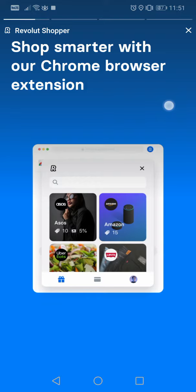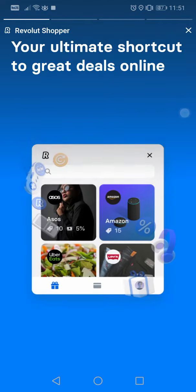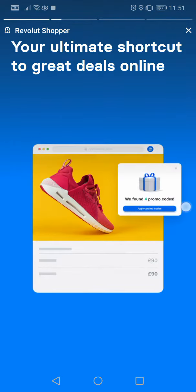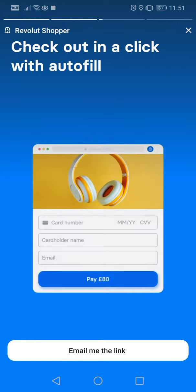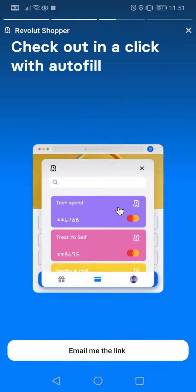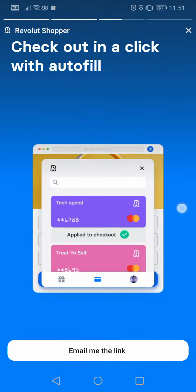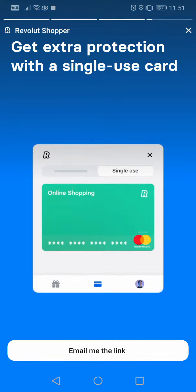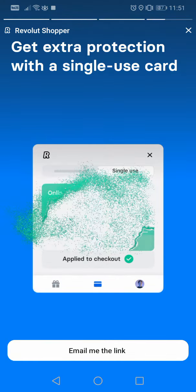Shop smarter with our Chrome browser extension, your ultimate shortcut to great deals online. Check out in a click with autofill, get extra protection with a single-use card.